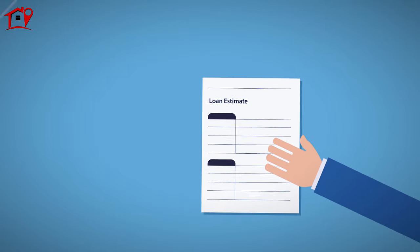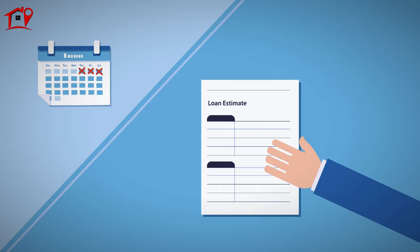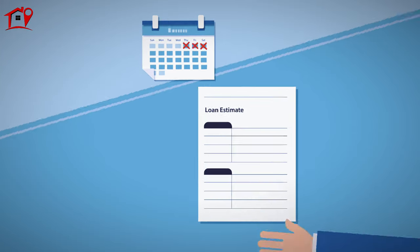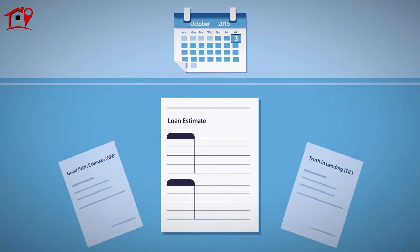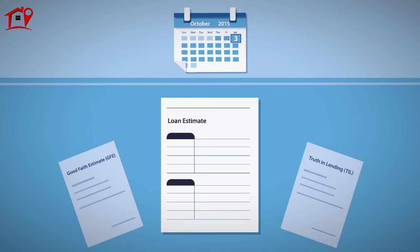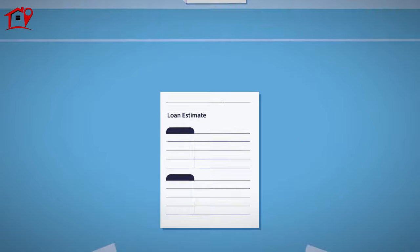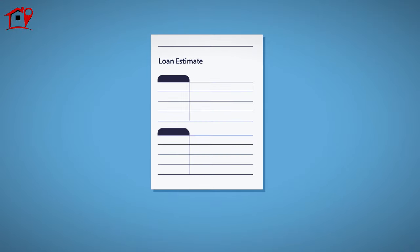The next step is to apply for a mortgage loan. Your lender is required to present you with a loan estimate within three business days of receiving your completed application. As of October 3, 2015, the loan estimate replaces the good faith estimate and the initial truth in lending statement you might have received in prior mortgage applications.